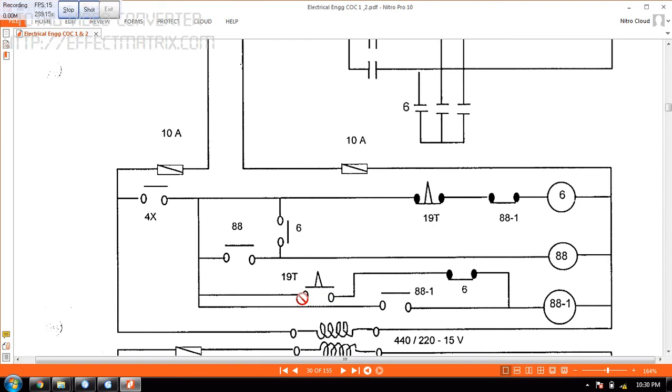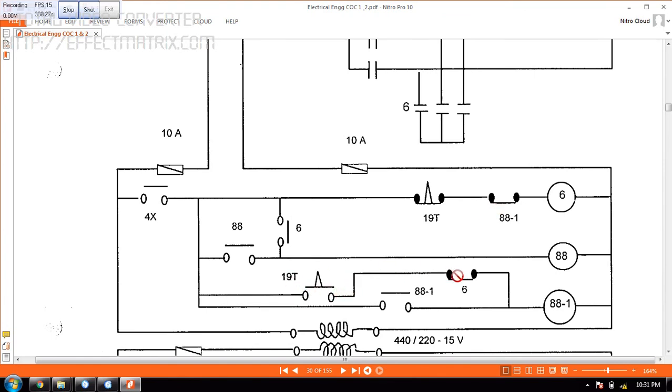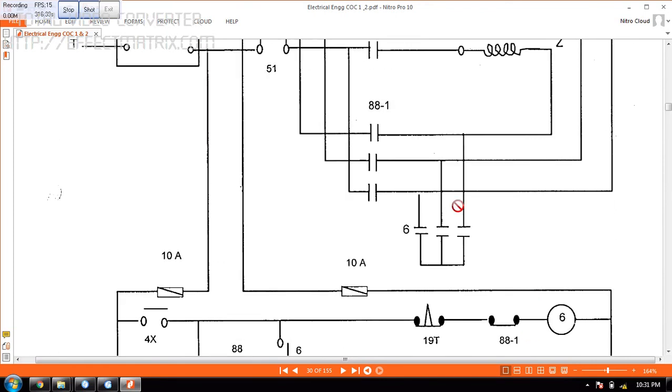Similarly, these are interlock. When this is closed, this will open. So now this will close. Once this is closed, the supply goes all the way here and it will go to 88.1. Once this goes, this will energize this one. Once this is energized, it will close this contactor here.